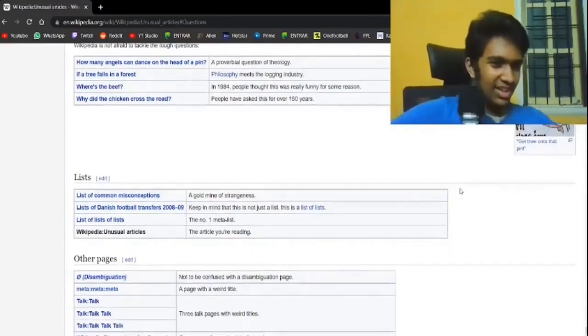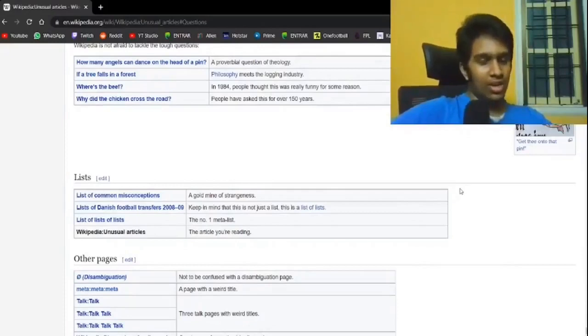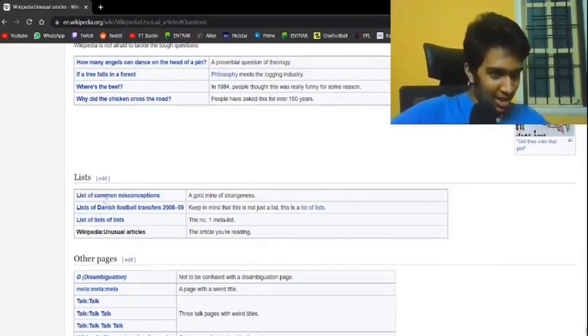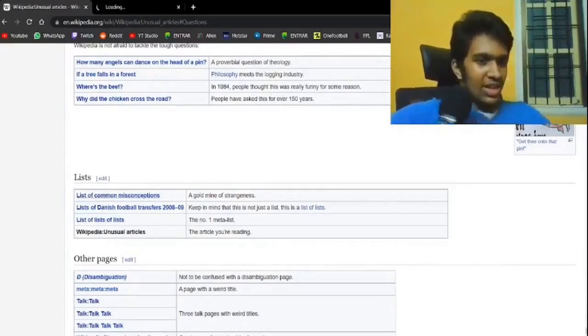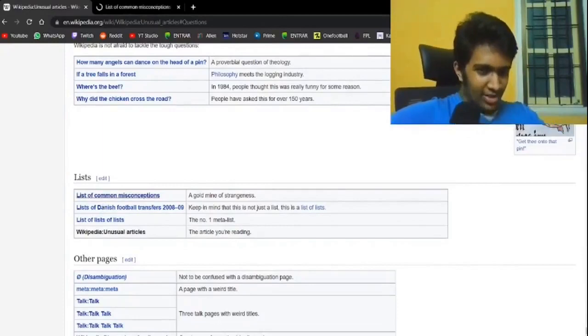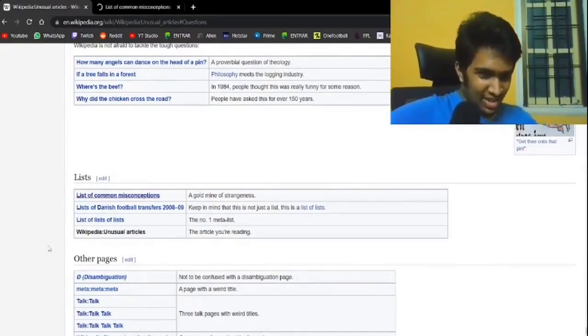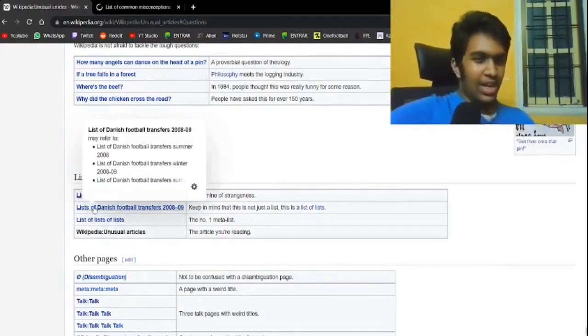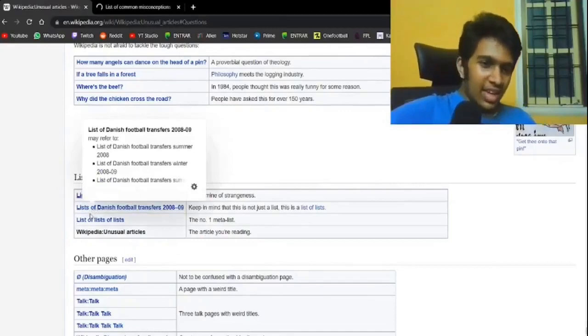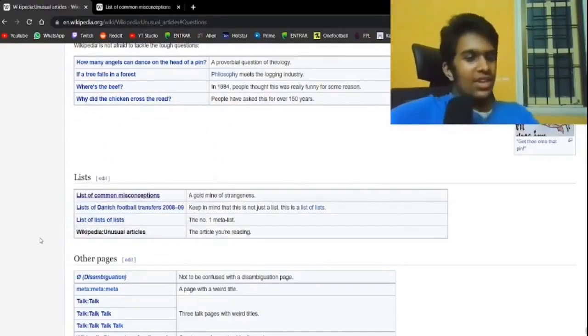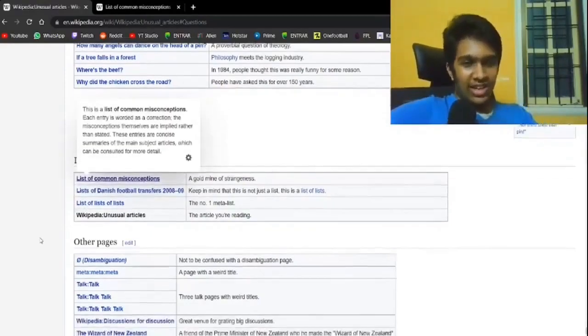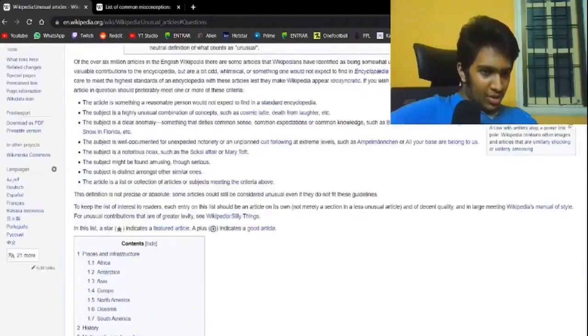Next is lists. List of common misconceptions. That's probably gonna be a good enough video. I'm saving that. Lists of Danish football transfers. Because what? It's not just a list, it's a list of lists. Oh my. Yeah, that makes sense. Lists of list of lists of lists. Someone had to make that. Someone has to moderate that.